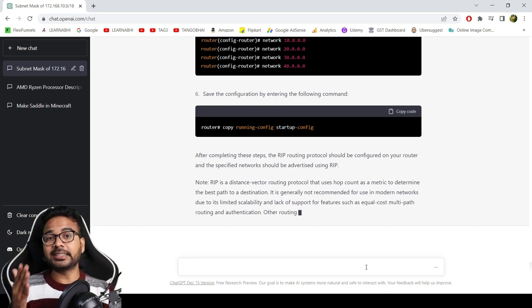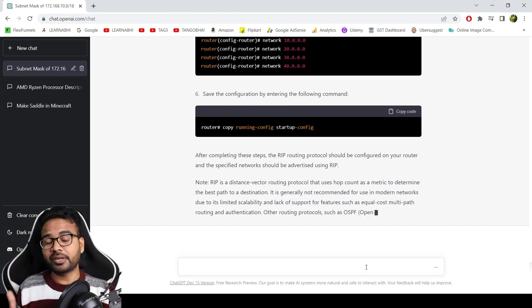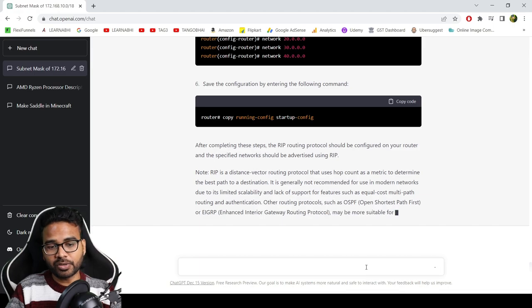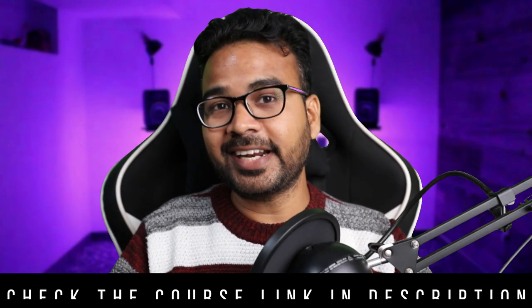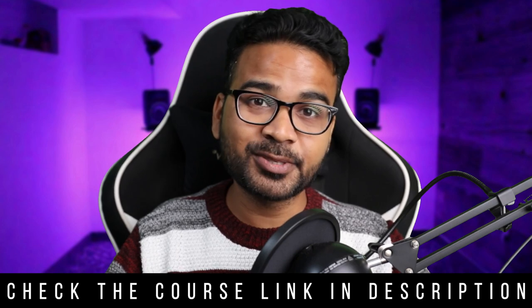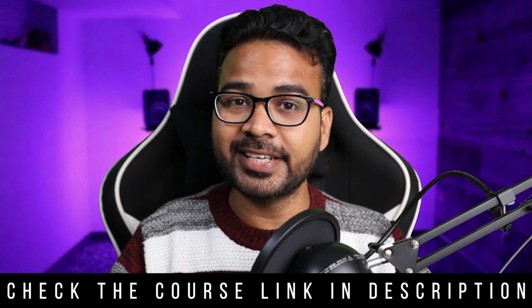So it is able to configure the routing information protocol, right? And it has given you all the commands that are required to configure RIP in a router. So guys, as you have seen how cool is ChatGPT, and if you want to practice Cisco CCNA, then definitely this one application is going to be very useful for you.